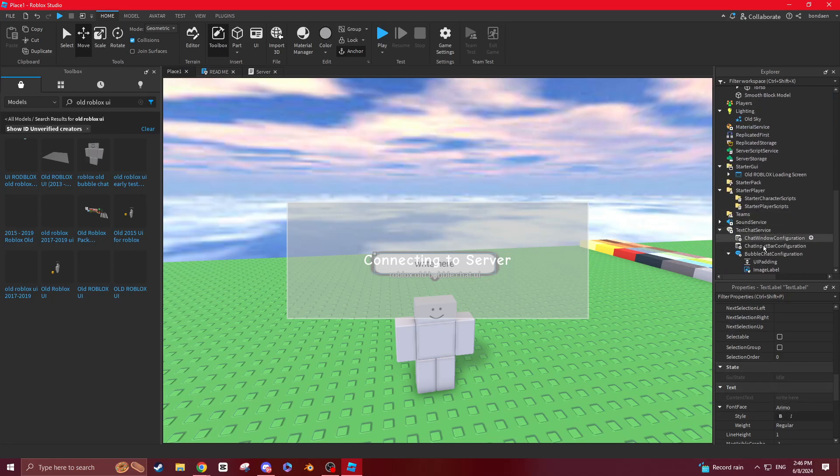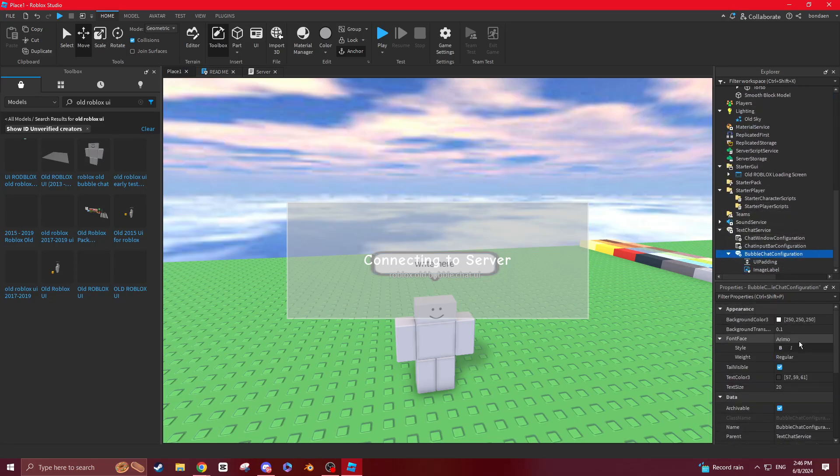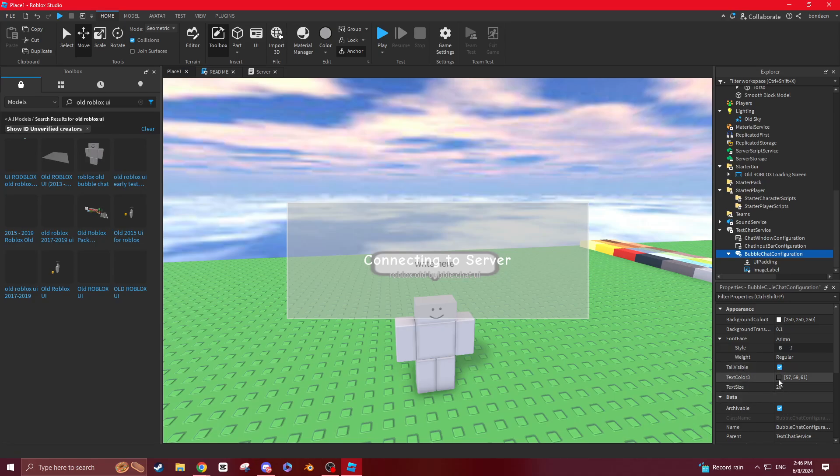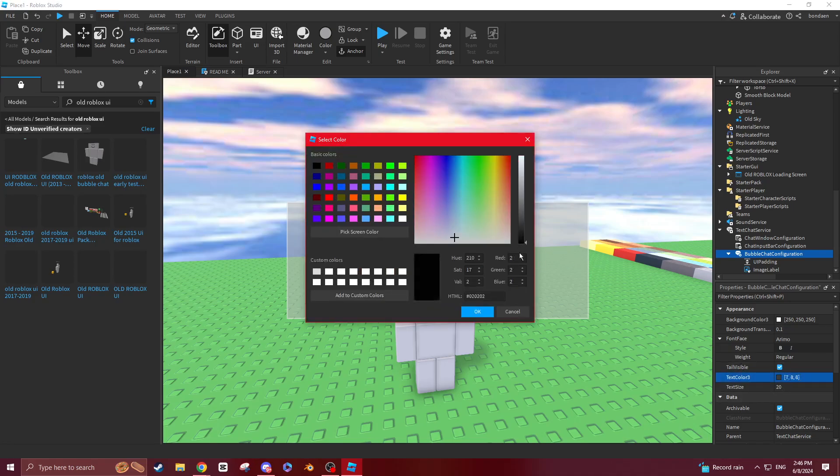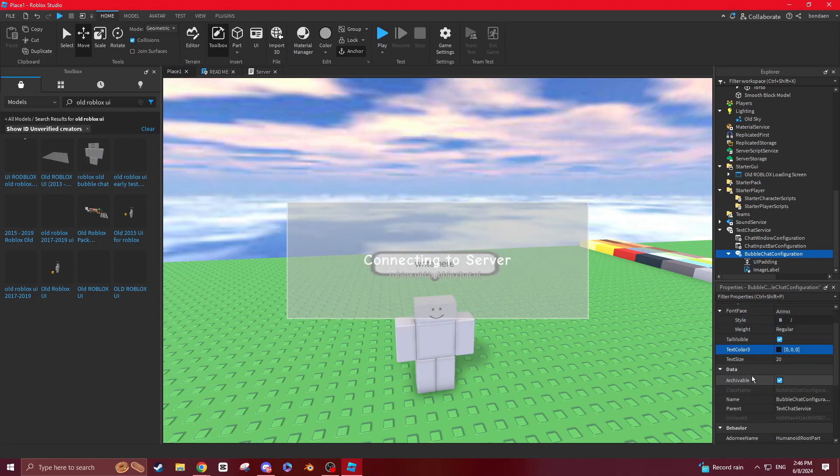Then you want to go back to over here. Go on bubble chat configuration and put it at the font face to that into regular. And you kind of want it to be just like that.